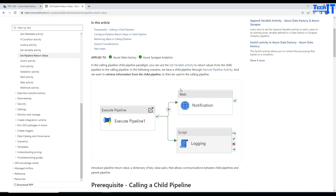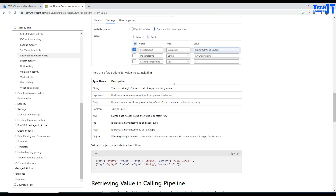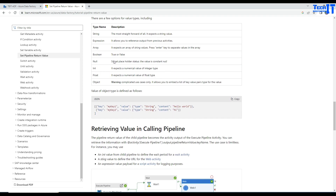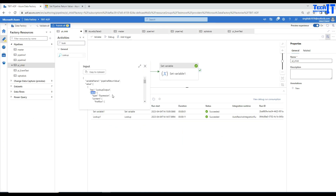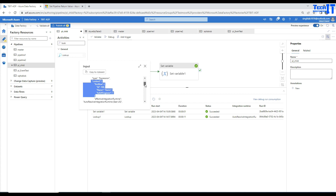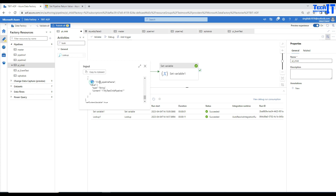I have an article here with some examples — it explains pretty much the same thing but with a slightly different example. The output is JSON with key-value pairs and content. Looking at the variables: the first one uses expression type and you can see the content. For the gender variable, the key is 'gender', type is boolean, and the value is true. For the child pipeline name variable, the key is 'child pipeline name', type is string, and this is the value.